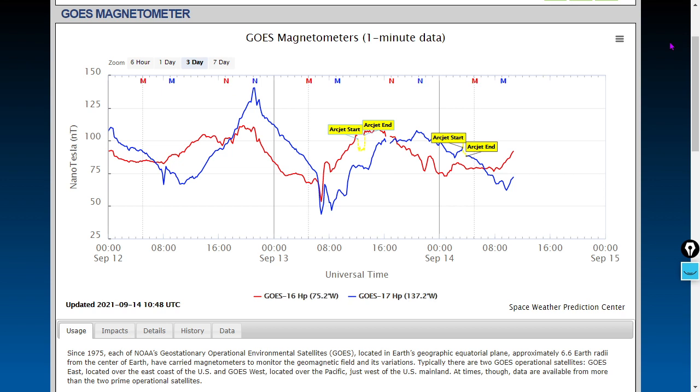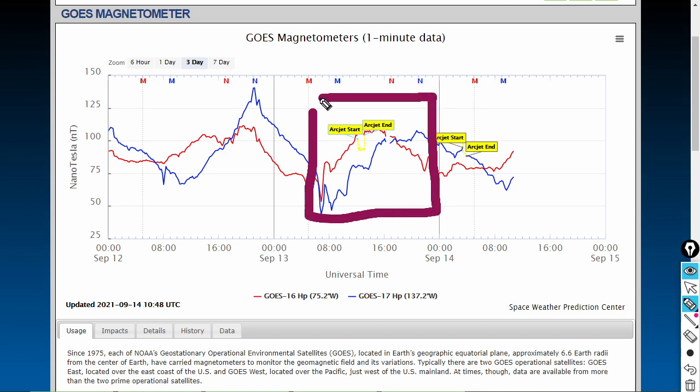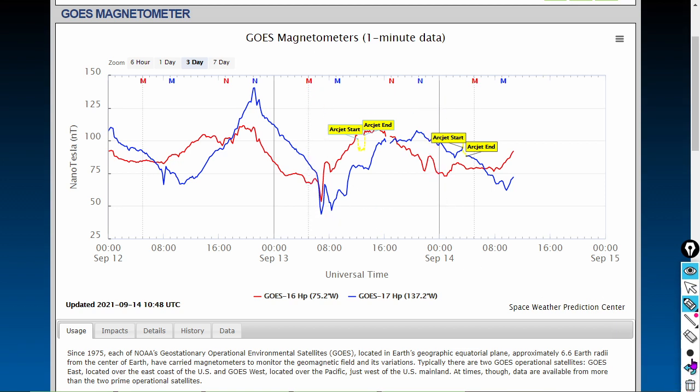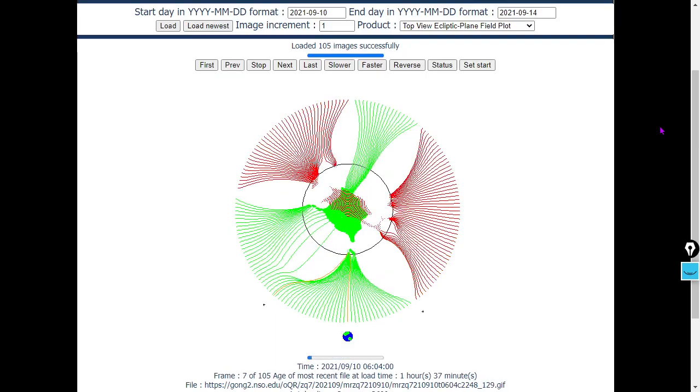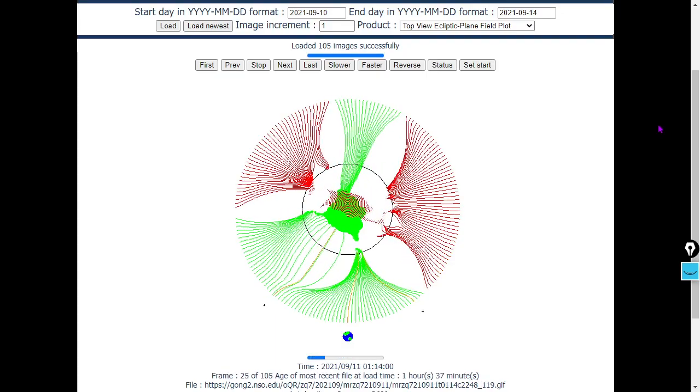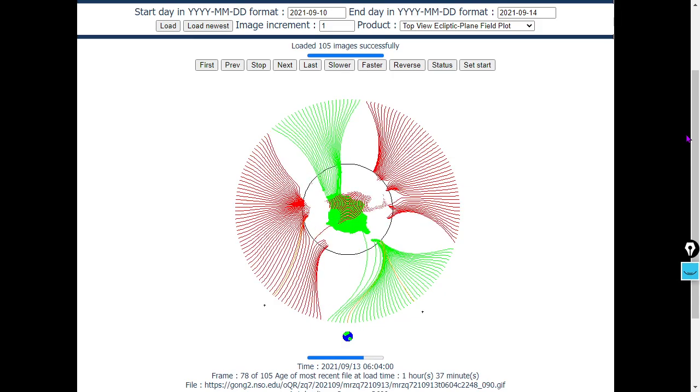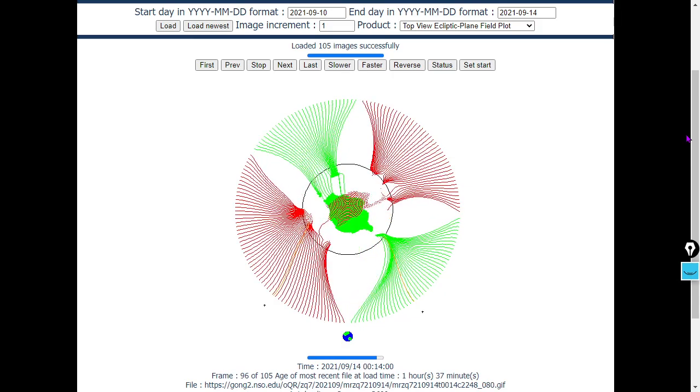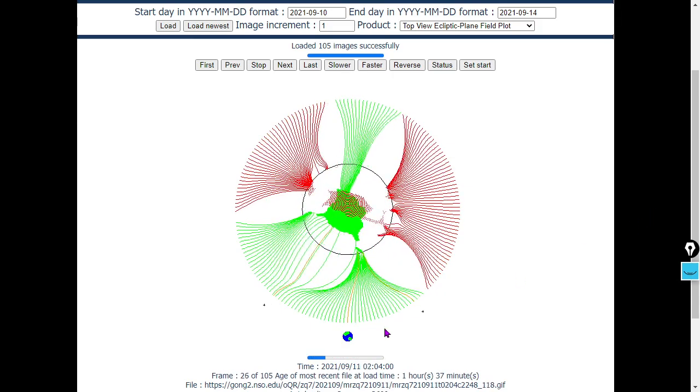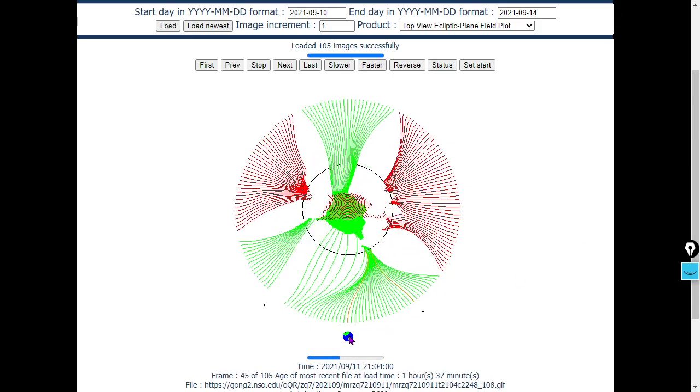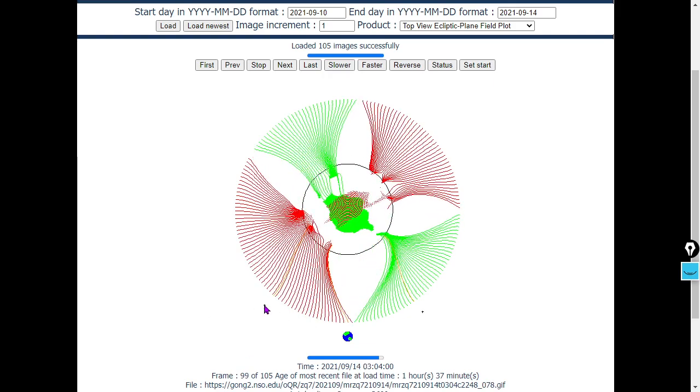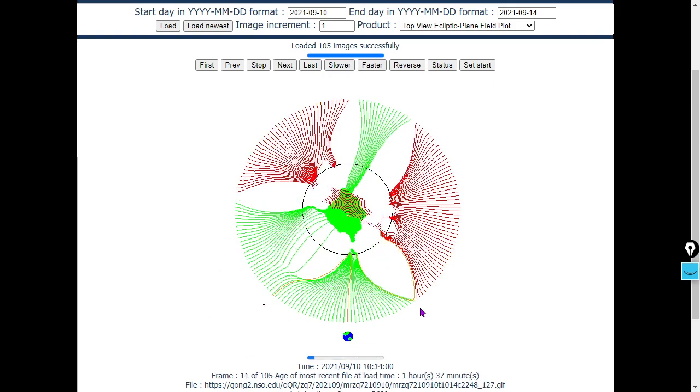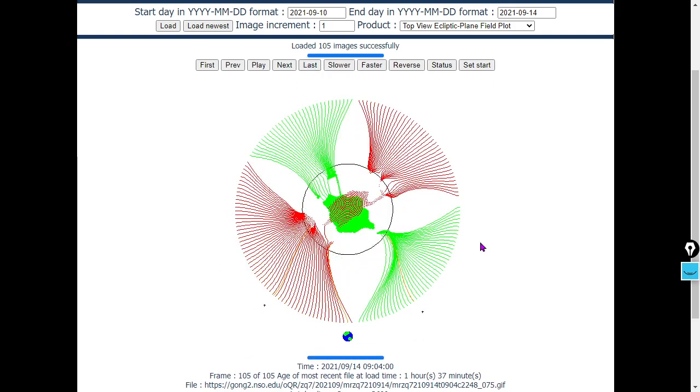GOES magnetometers over the past three days have been looking pretty spiky, and the Earth has moved into a south pole-oriented current sheet. If I had to guess, I would say it happened sometime around here. And those arc jet start and ends, those are when the GOES 16 or 17 use their thrusters, creating plasma, which could affect their magnetometer readings. Here's the top view of the plane field plot showing the current sheet and its polarity. This data is from 51 ground-based magnetometers, the National Sunspot Observatory. Also stereo A out here at Lagrange 0.5 and stereo B at Lagrange 0.4.